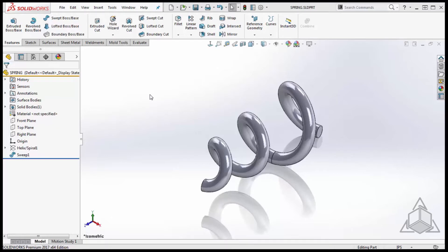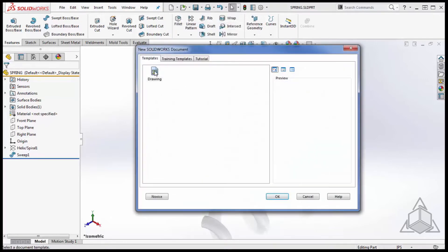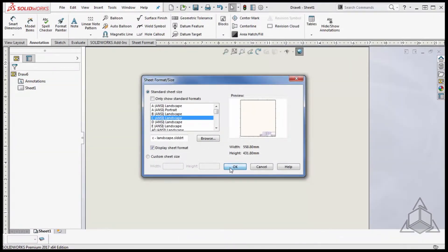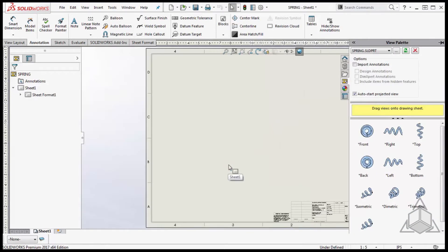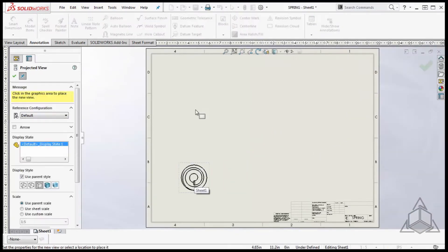To begin I'm going to open a spring model and create a new drawing from part. Next I'm going to throw on the three standard orthogonal views and an isometric view onto the drawing sheet.